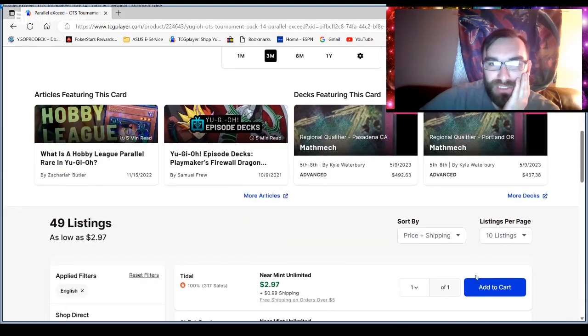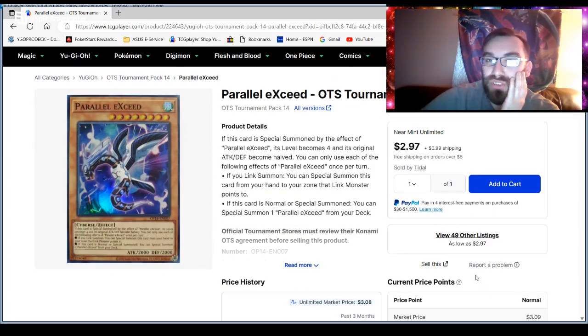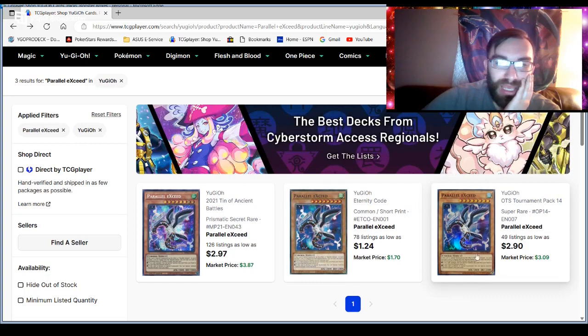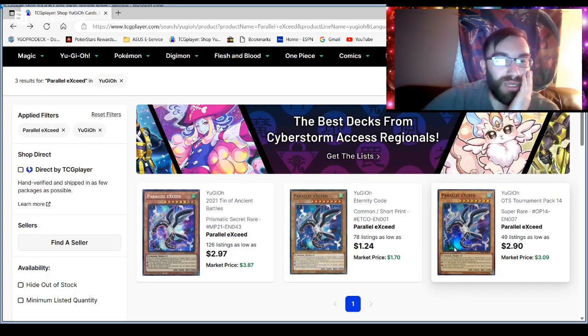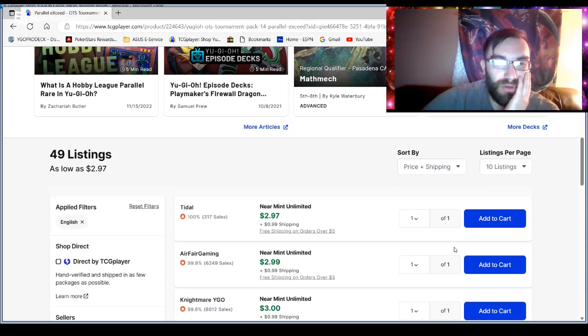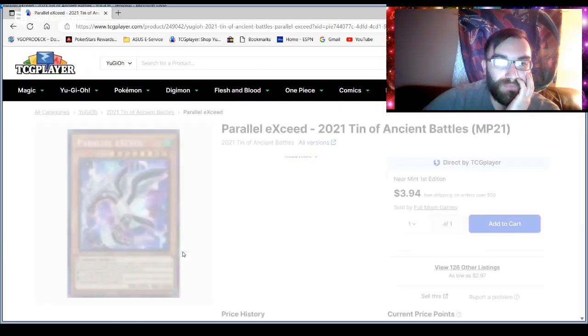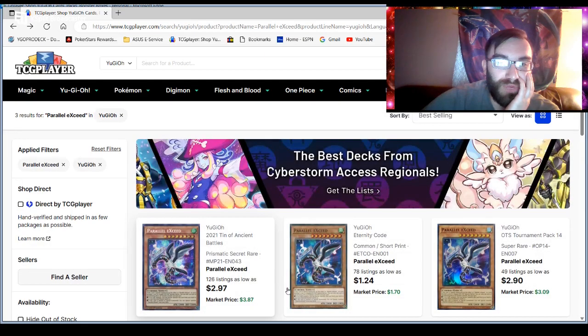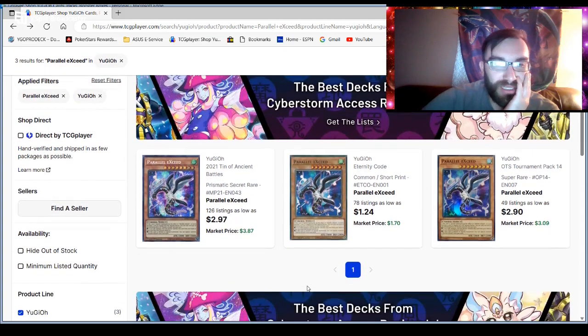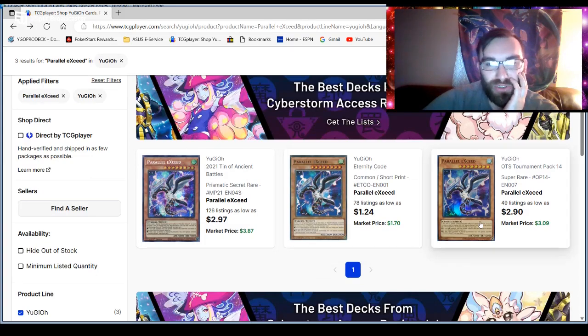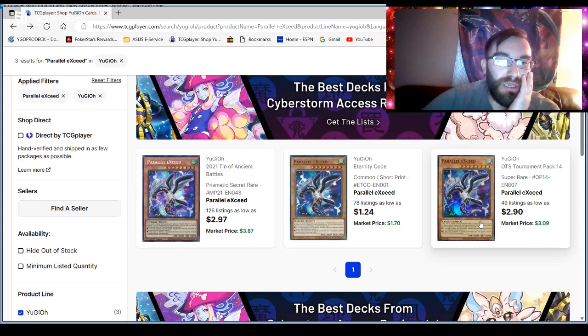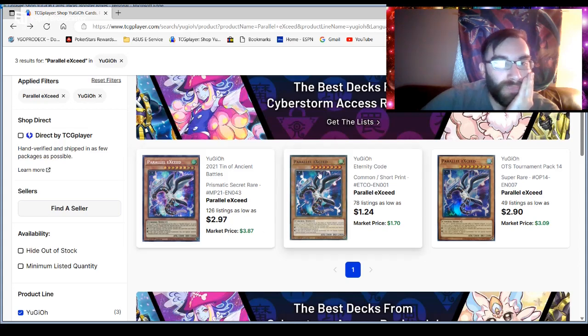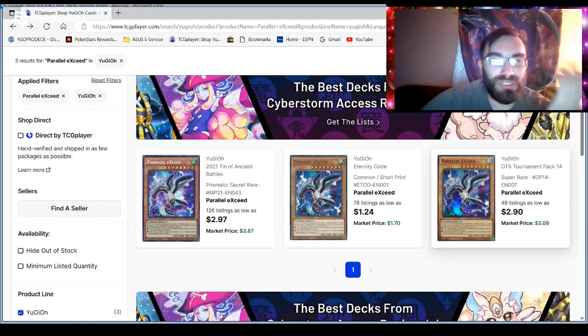But it is interesting that this is the worst selling Parallel Exceed. And it's the OTS version. And they're all about the same price. I believe this one is actually the second most expensive with it being three dollars. And this one is also three dollars. Right. The common one is the cheapest one. So that's probably why it's why it's not last. But it's just crazy. Because the OTS version is usually so good. My guess is the prismatic secret bearer is the nicest looking.